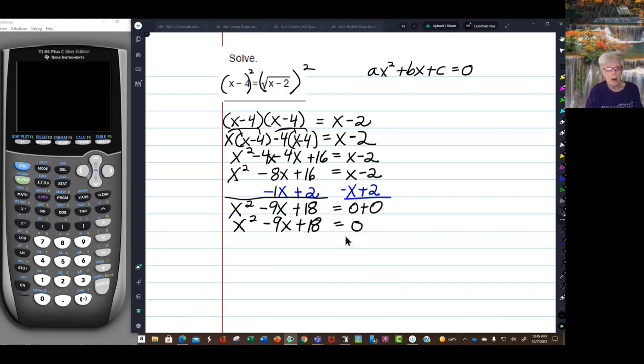So we'll have x squared minus 9x plus 18 equals 0. And now it looks like I might be able to factor.